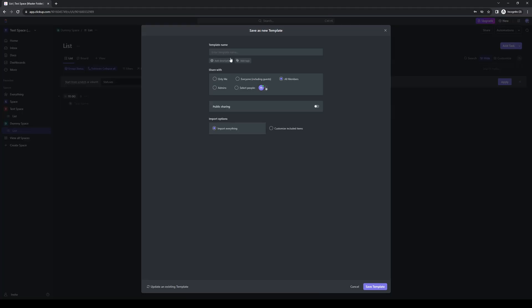Once you're on this page here, you want to give it a name. So let's just call this one dummy space copy. Here you'll have the freedom to choose its privacy settings like who can access it, which co-workers can actually see the new space and whatnot. But the most important thing here is to make sure that public sharing is enabled. So we're going to click on that.